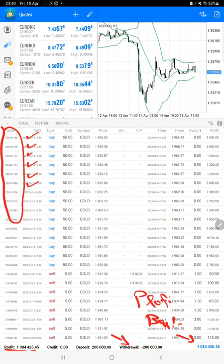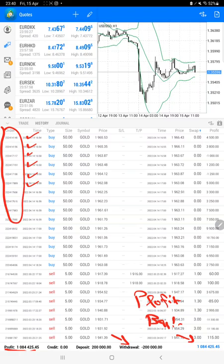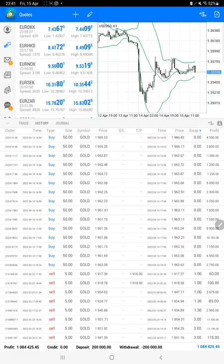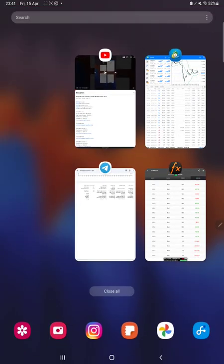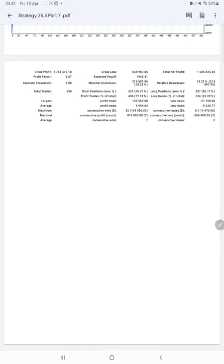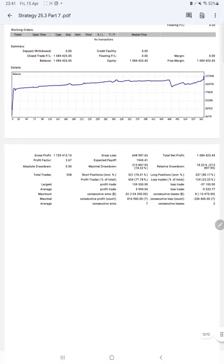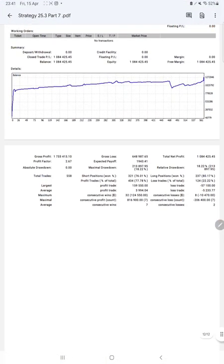So the strategy is completely risk-free now, and whatever profit we are making is completely bonus because the capital withdrawal is already done. We will check the trading account statistics from the statement as well.